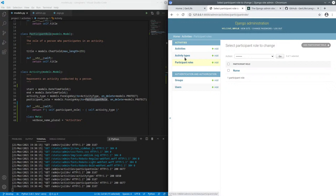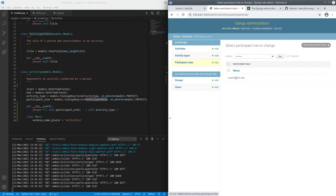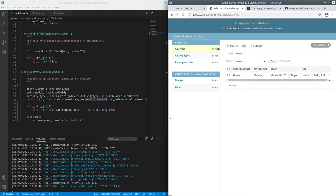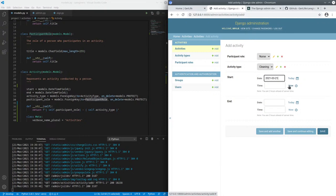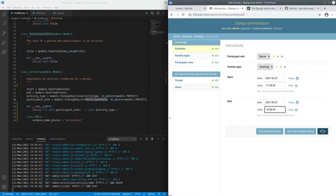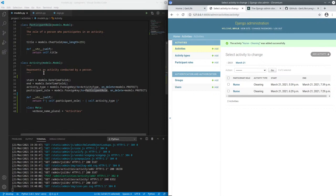So when you define activity type, cleaning is the one I've defined, and a participant role, nurse, you can add an activity. Select those. And let's do this one also for a little bit. And then save it.